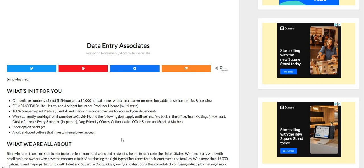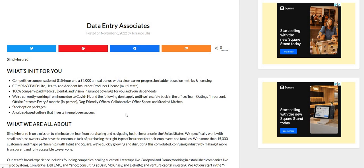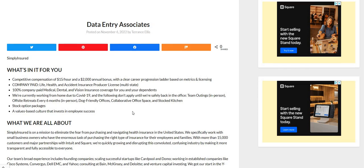So the company is called Simply Insured. They are looking to hire data entry associates. The pay is $15 an hour and they are also offering a $2,000 annual bonus with a clear career progression ladder based on metrics and licensing. Now, it does say company paid benefits. I do see life, health, and accident insurance is available. 100% company paid medical, dental, and vision coverage for you and for your dependents. And a lot of companies don't speak on the dependents. So this is a great one.